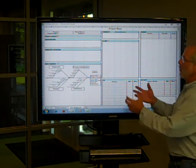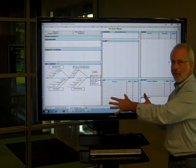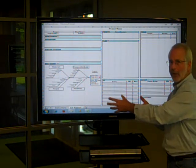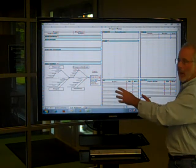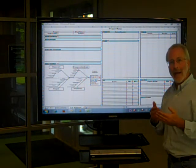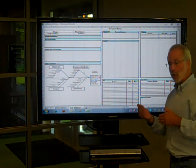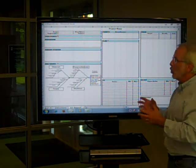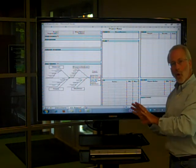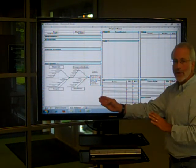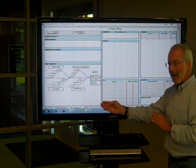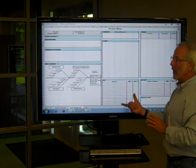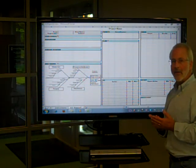So this is an example of using the A3 document, this very powerful document that we've been exposed to specifically for problem solving. As you go through the on-site problem solving training and practice, you'll be using this document to record your observations of the current state, your analysis of the current state data, and your planning going forward to contain the problem and then eventually solve it at its root.